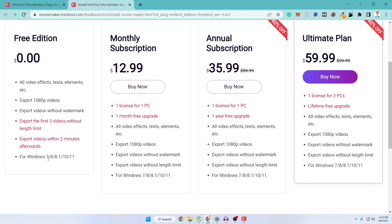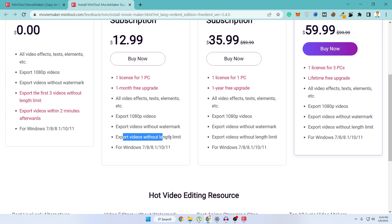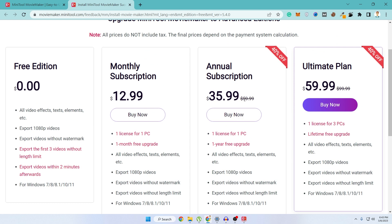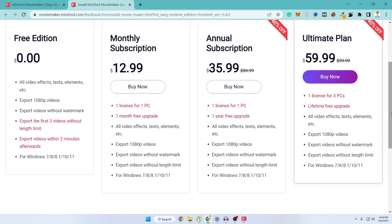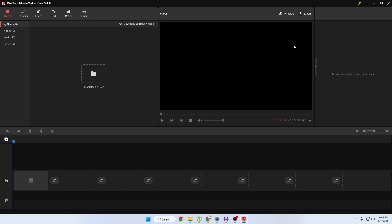After the first three videos, you can export each video up to two minutes. Their software also works on Windows 7, 8, 8.1, 10, and 11. With a monthly subscription of $12.99 you get one license for one PC and one month free upgrade, plus unlimited video export length. Their annual subscription is generally $60 but with 40% off you can get it for $35.99, with one license for one PC and one year free upgrade. Their unlimited plan is normally $99.99, but right now with 40% off it's $59.99, giving you one license for three PCs. If you find the free edition helpful, you can upgrade to the paid version later.